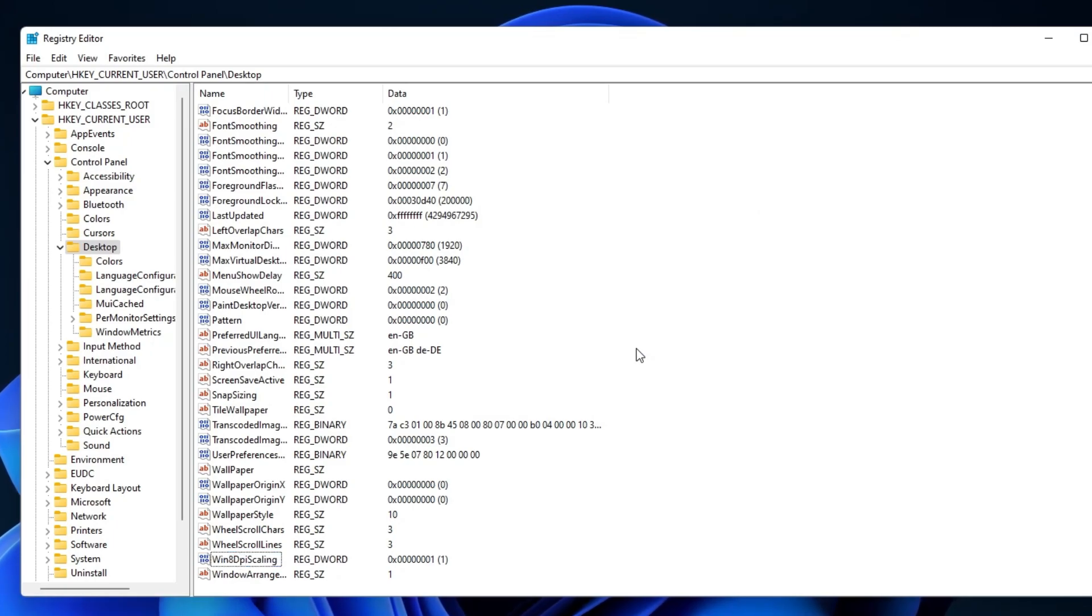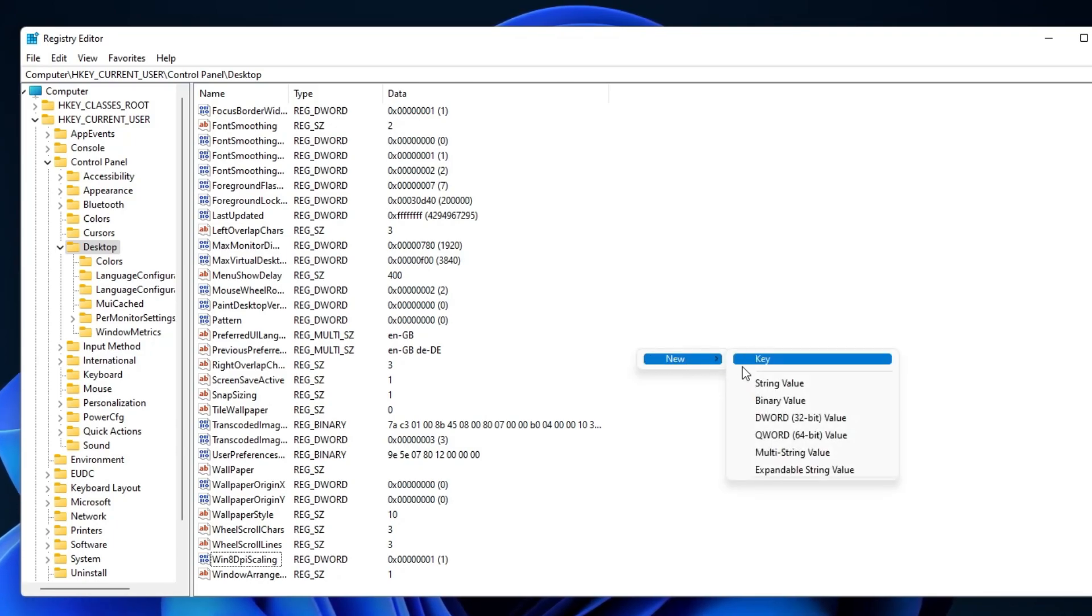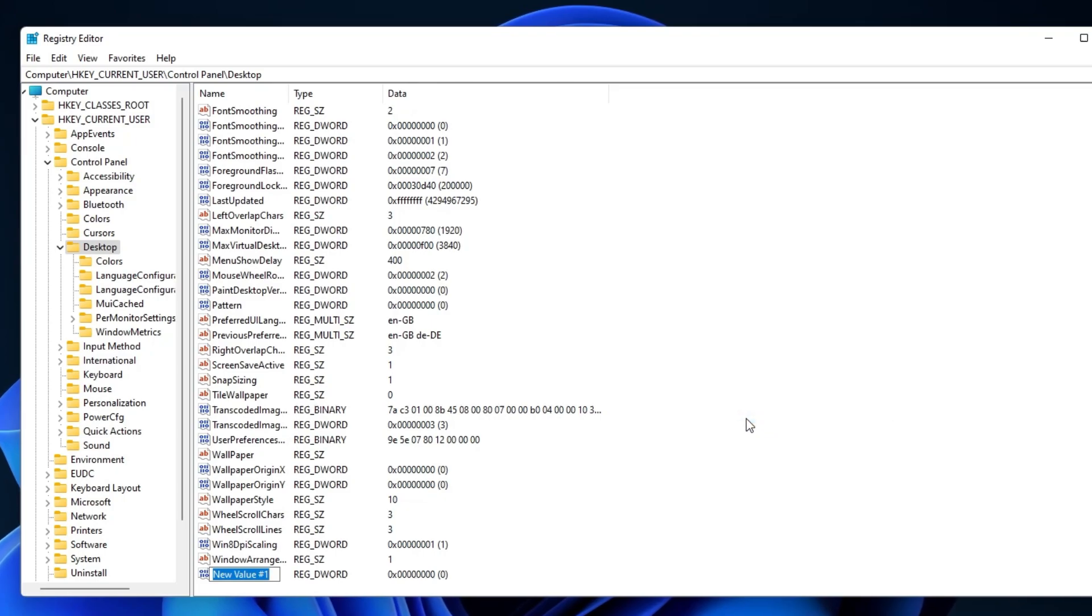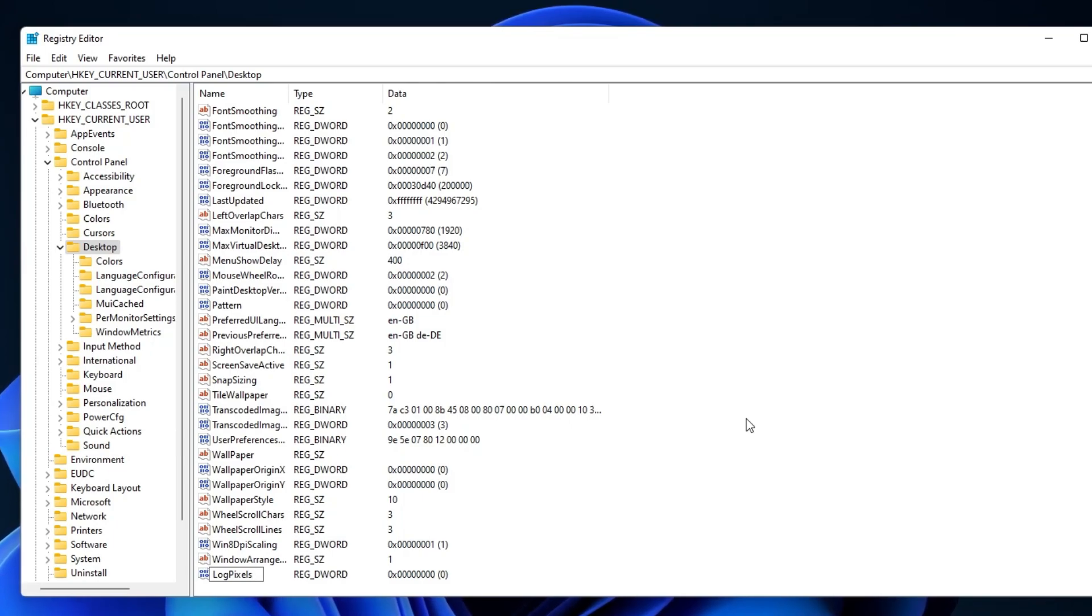When this is done, right-click some empty space in the Desktop folder and select to create a new DWORD 32-bit value. Make sure to name it LogPixels. That's Log with a capital L and Pixels with a capital P.